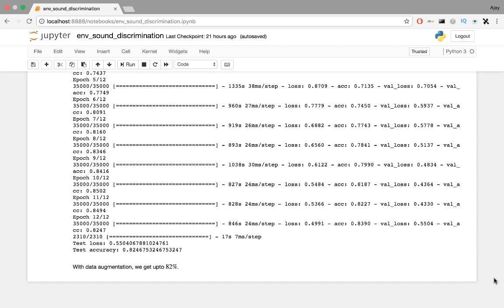But whether it's worth actually performing data augmentation is subjective. We have an increased accuracy, but the training time was also much longer. There was also the time taken to generate these distorted samples. In any case, data augmentation is still a decent method for getting your hands on more data. The link to this notebook is down in the description below.